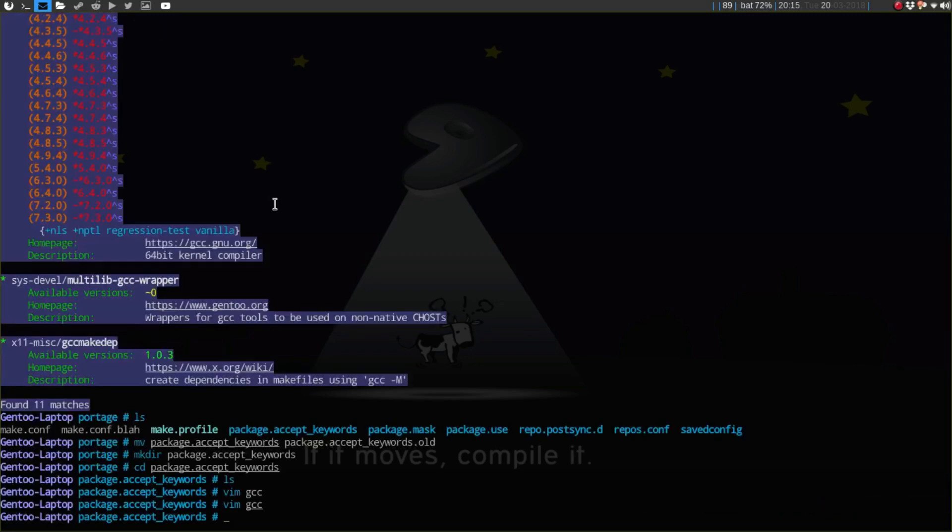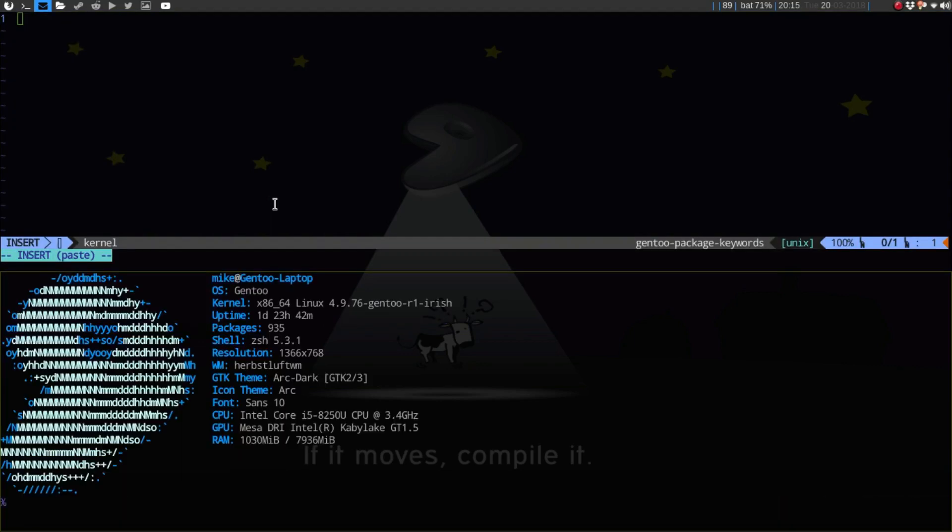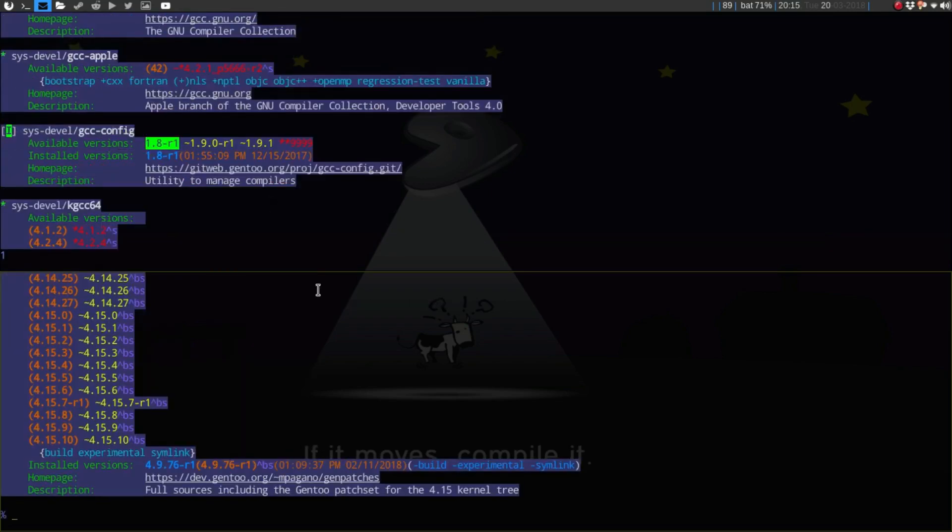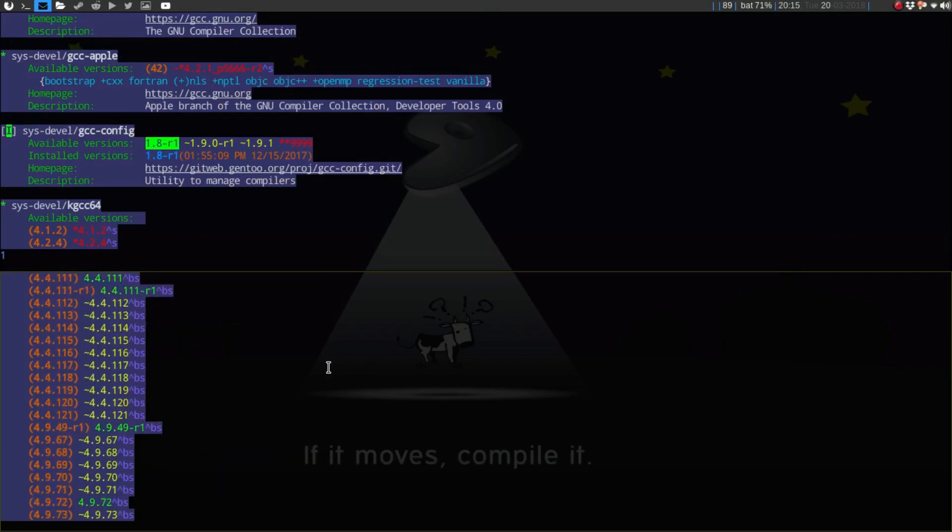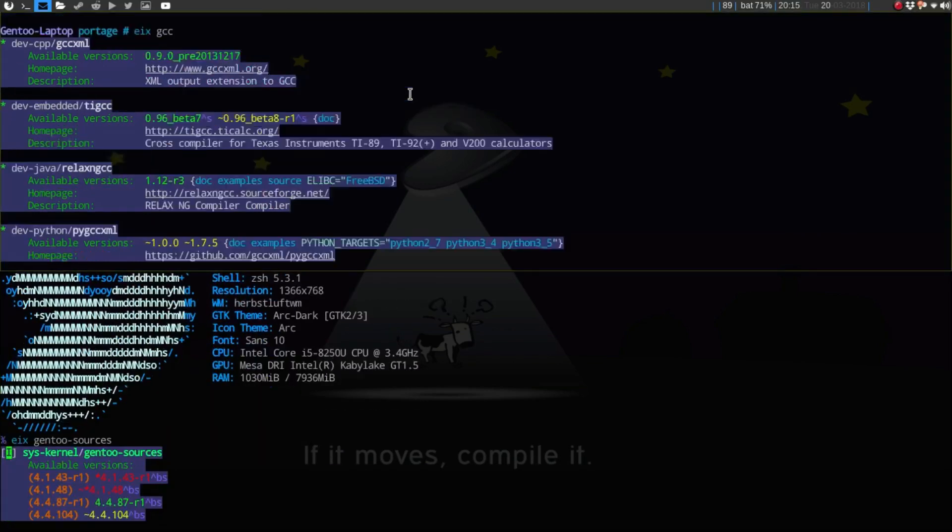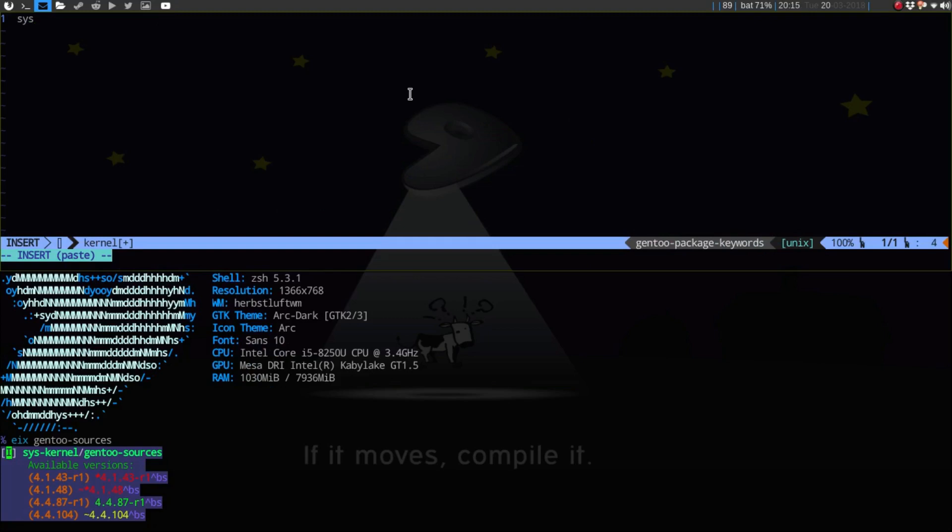And then I'll say vim kernel. Sys-kernel/gentoo-sources minus tilde amd64. Okay, so now that I saved that, I'm going to go back.